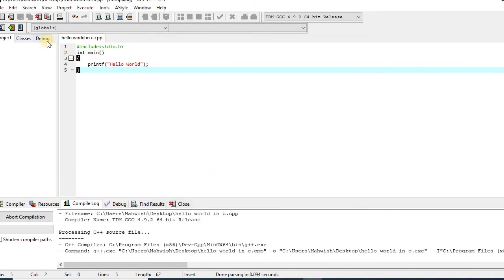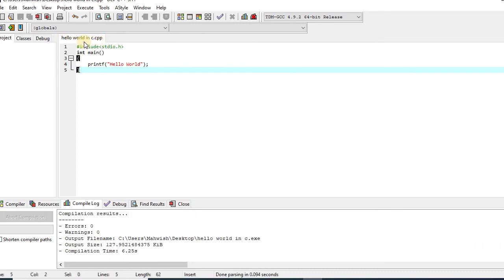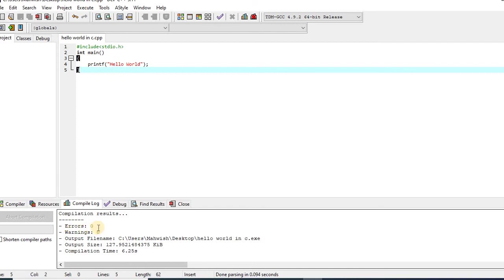And now you can see hello world dot c is appearing here. This is the name of my file. After compilation, the result will be displayed at the bottom. And compilation results are zero errors and zero warnings. It means that my whole program consists of no errors.